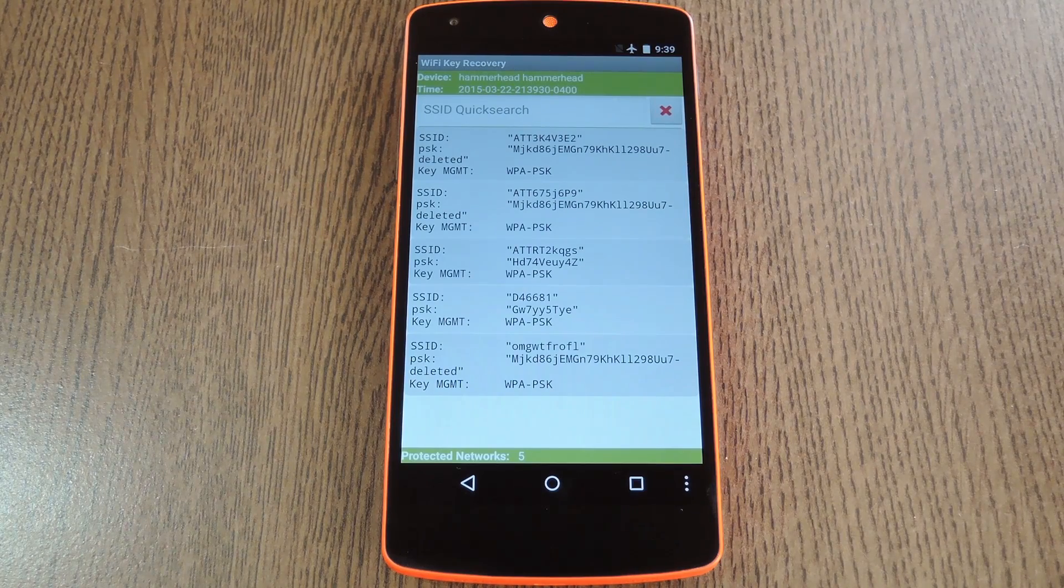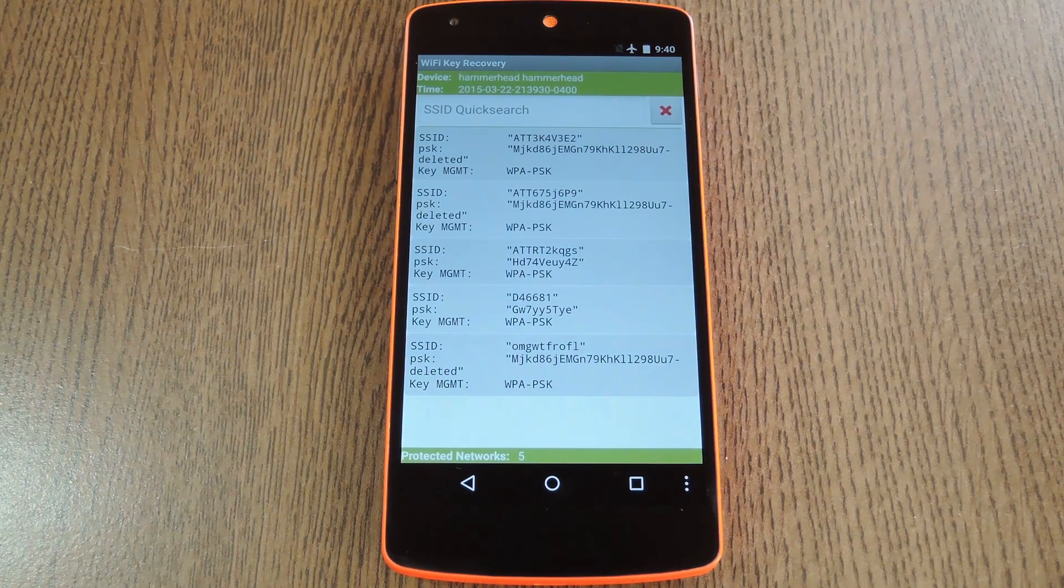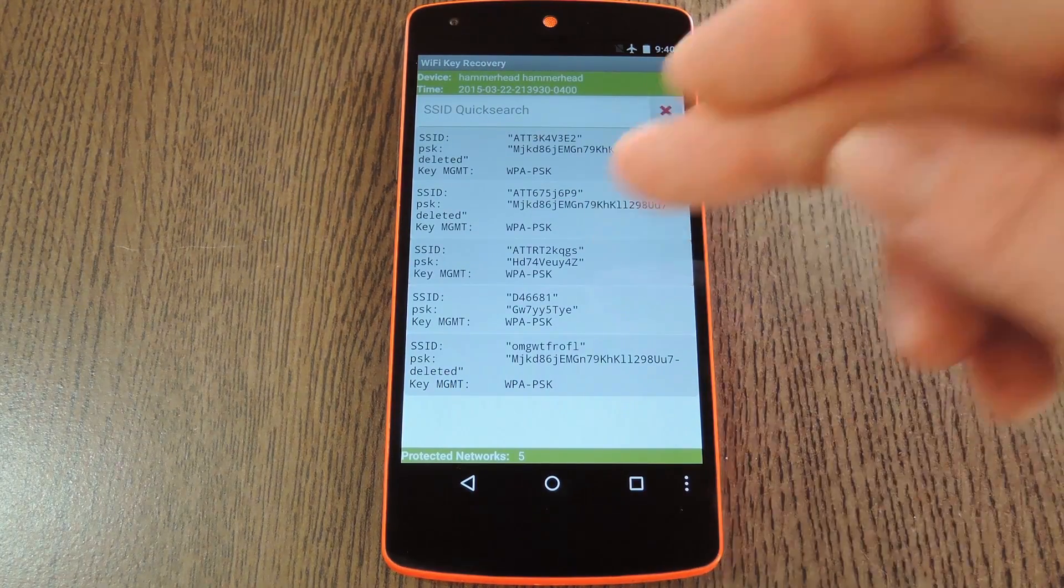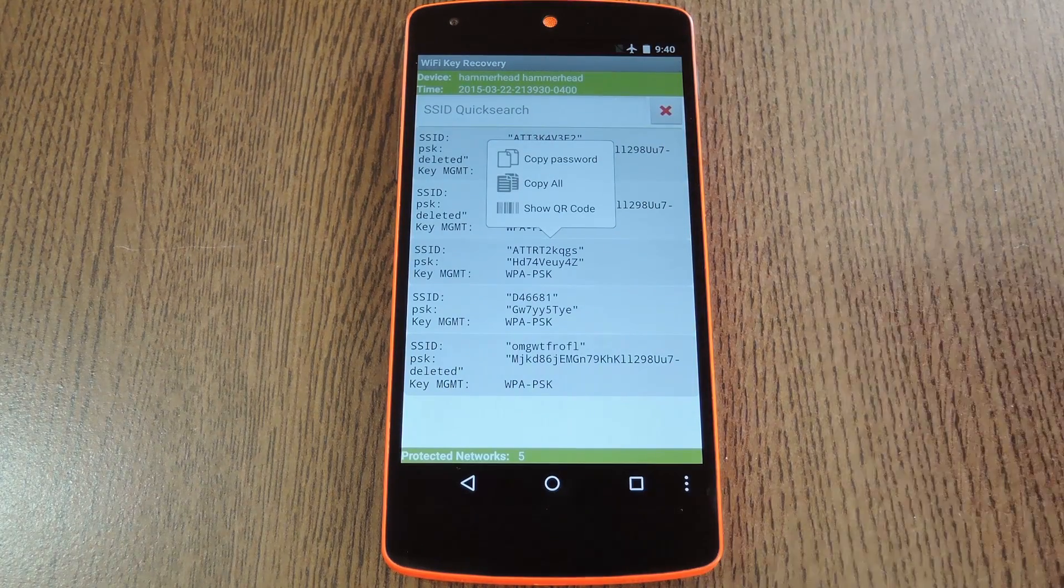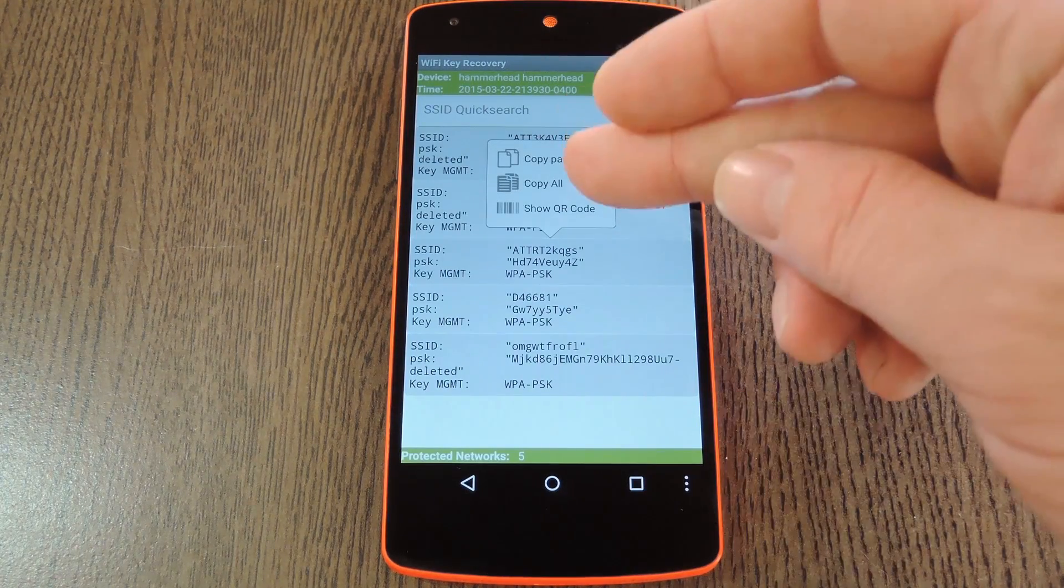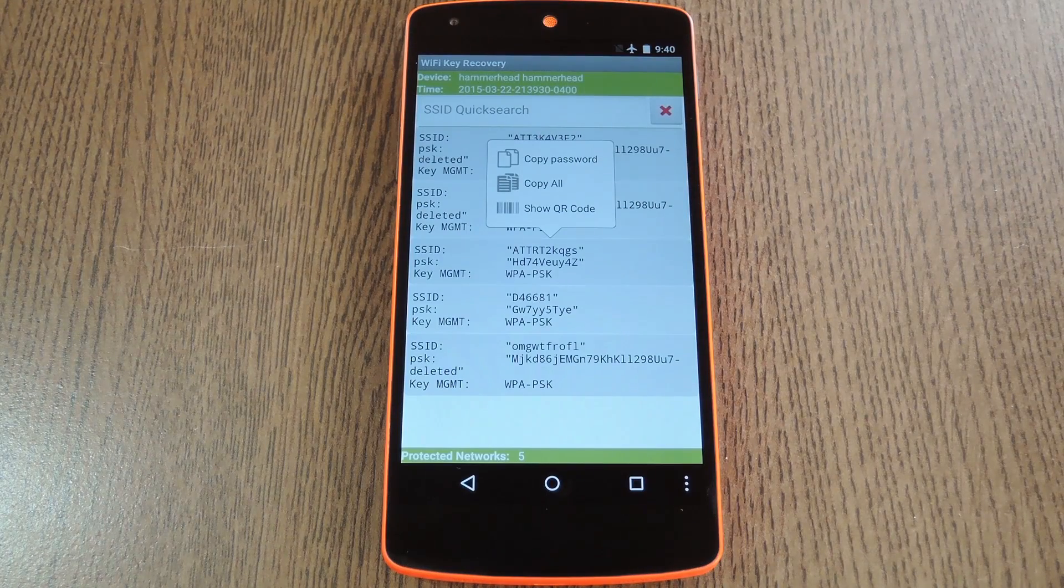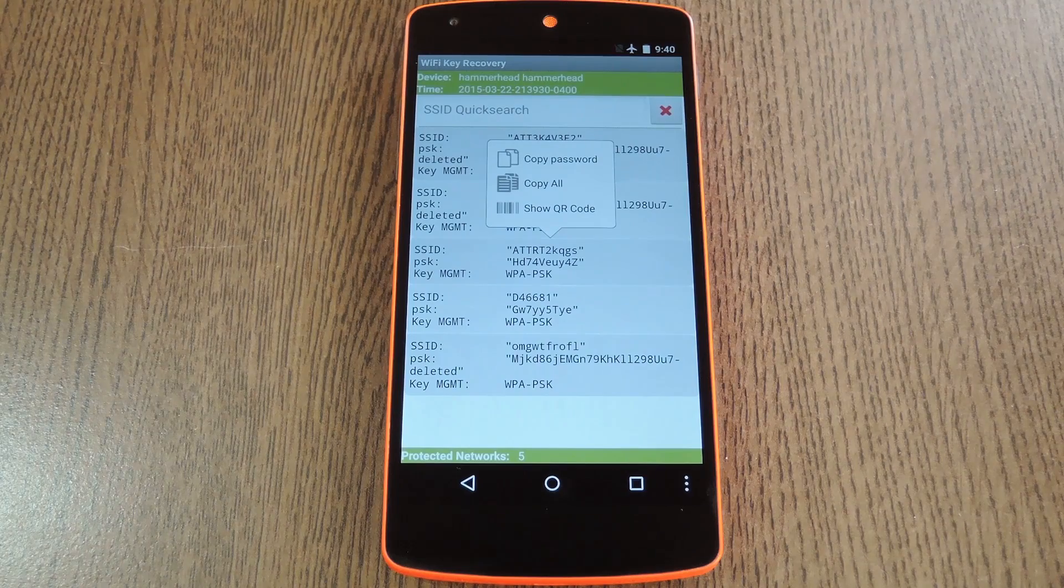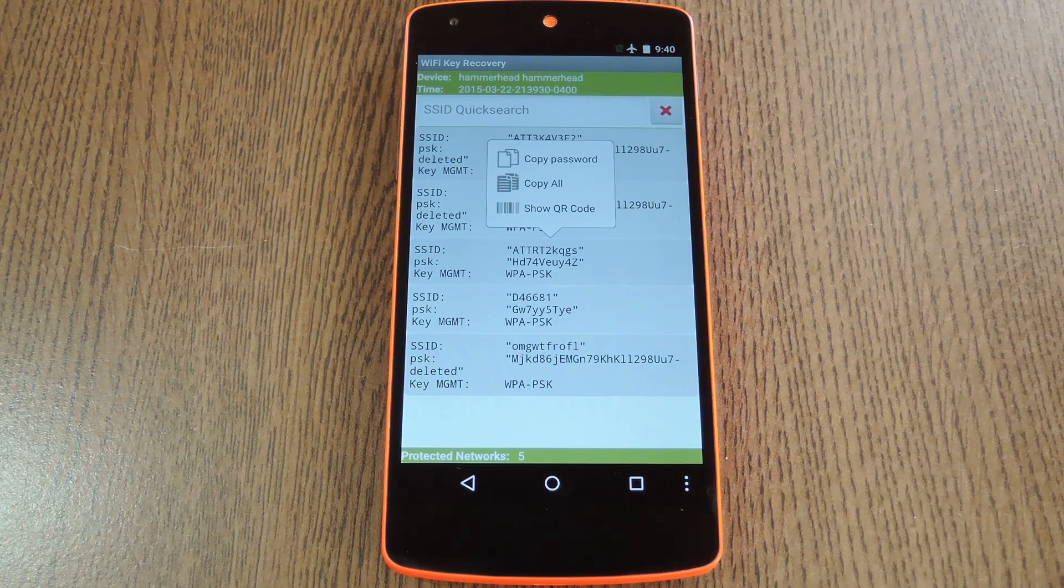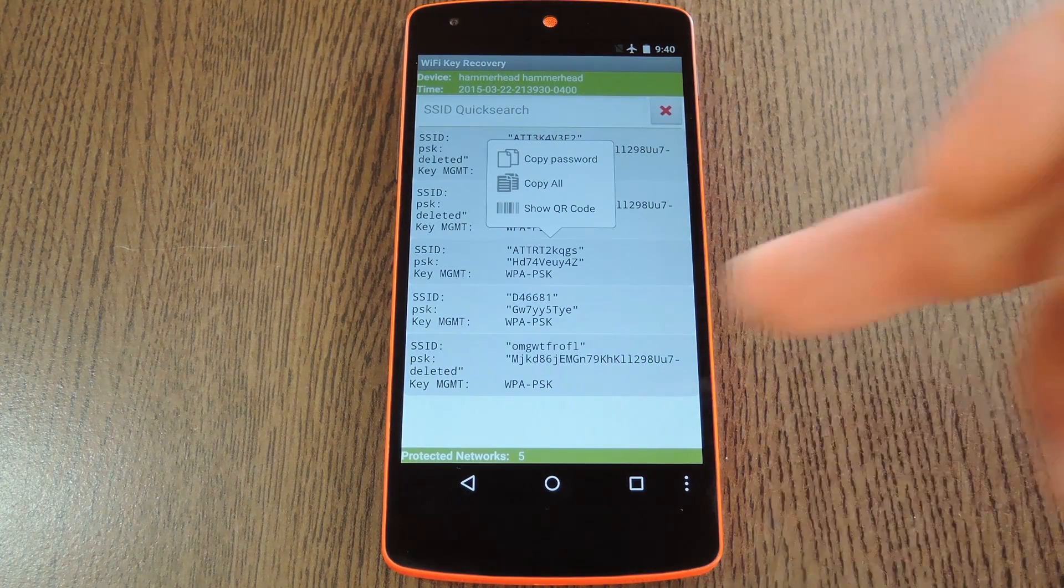And don't worry about me divulging this info, because I made up all these passwords. But if you tap one of these entries, you'll get a few sharing options. You can copy the password directly, copy all info about this network, or generate a QR code that'll share the password with other devices. By the way, that last option requires that you install an additional app. Just a little FYI.